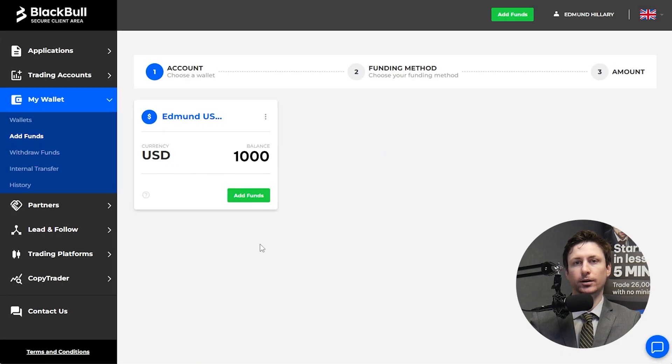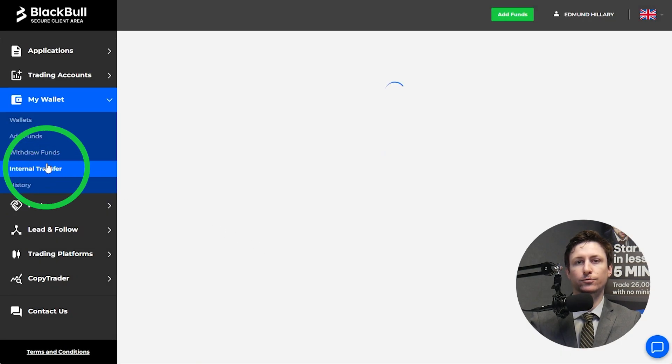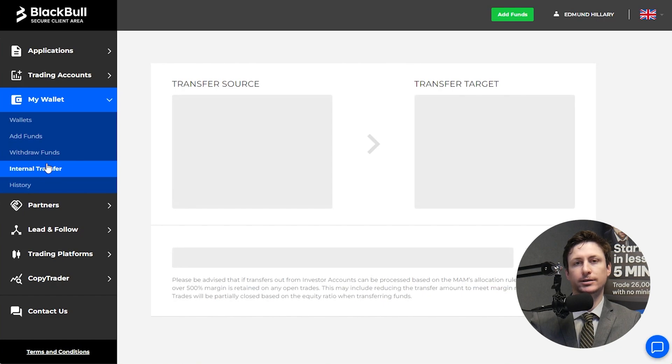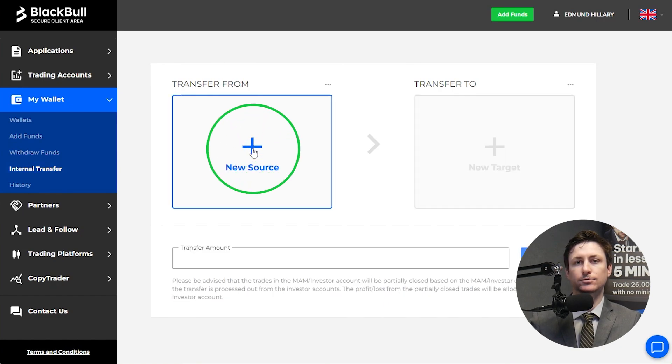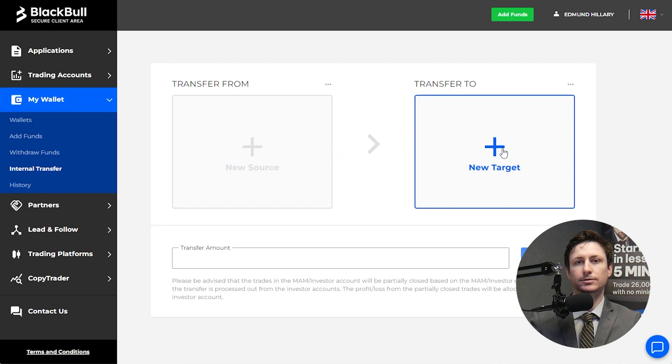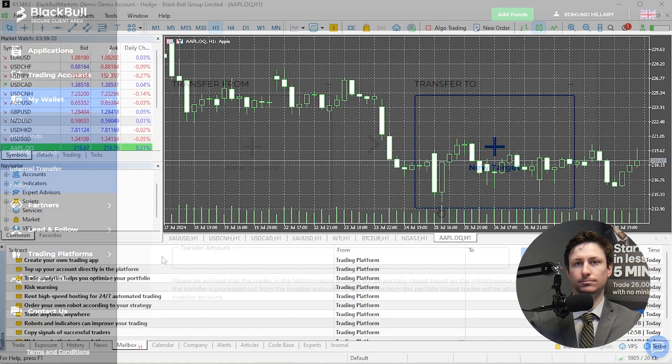After funding your wallet and after your application has been approved, you can transfer the funds to your trading account. To do this, visit the internal transfers tab and choose the funded wallet as the transfer from source and choose the MT5 trading account as the transfer to target.